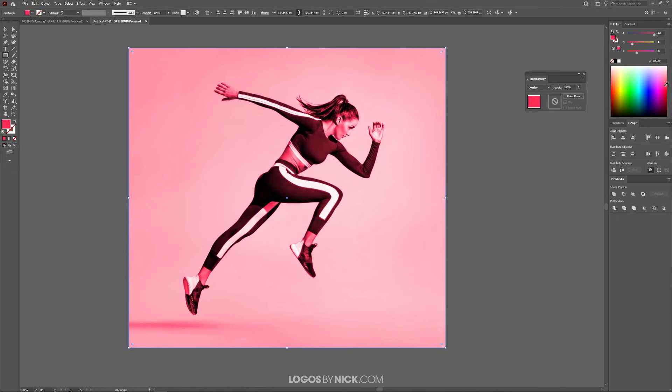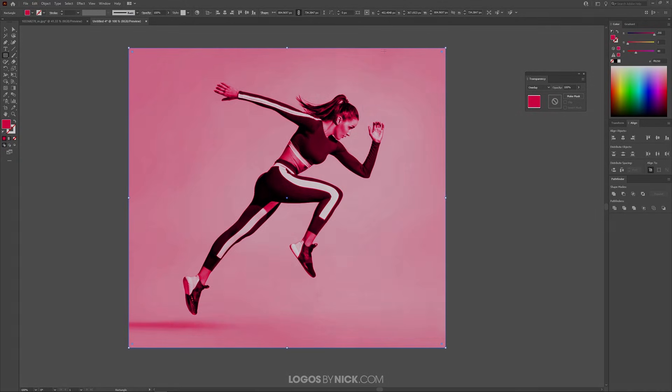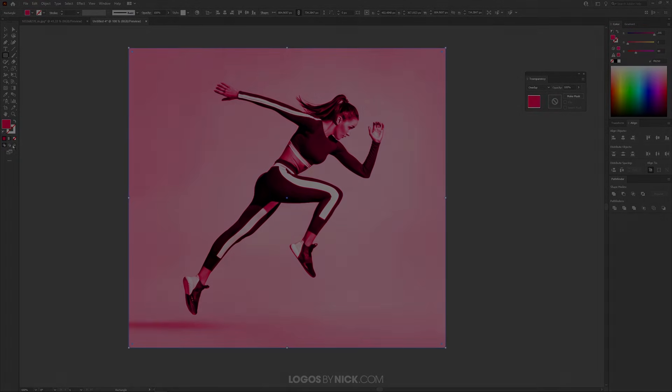So I think that should do it for this tutorial. That is how you can create color overlays using Adobe Illustrator. If you have any questions, just leave a comment below. And as always, thanks for watching.